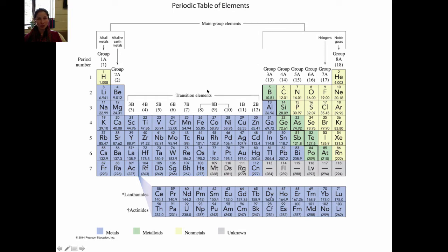The most important thing to remember is where that staircase division is and where the metals and nonmetals are. Pause the video here and finish answering the questions in the periodic table activity for section 1.2. After you've answered those questions, you can move on to the next section, which will be the activity from section 1.1 on matter.